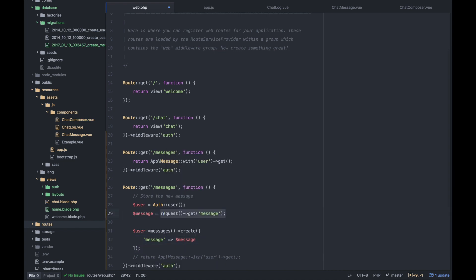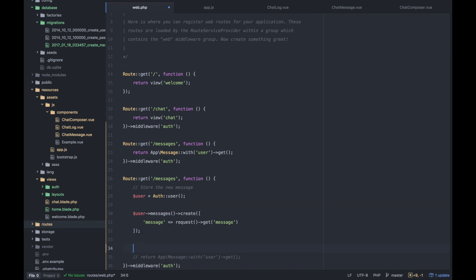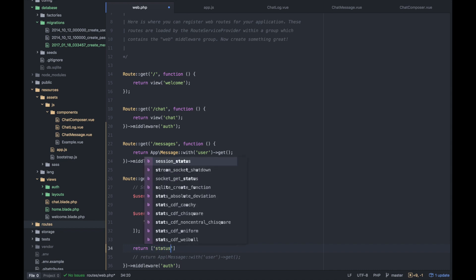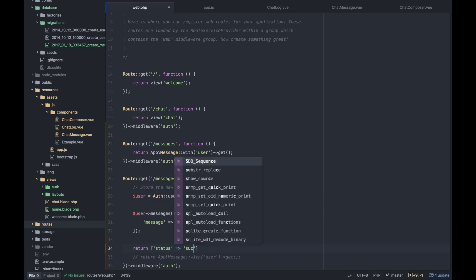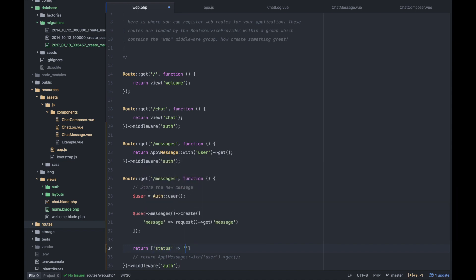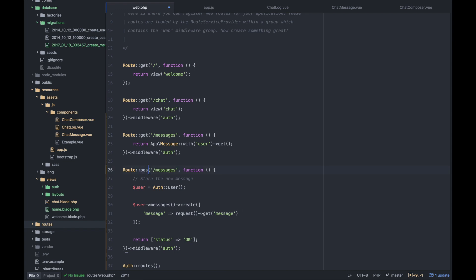And since we're only using this once, we could just drop this in here. Sweet. And then assuming that all goes well, we could just return a status like okay or whatever success. Okay, I'll do okay. And I almost forgot to change this to post.